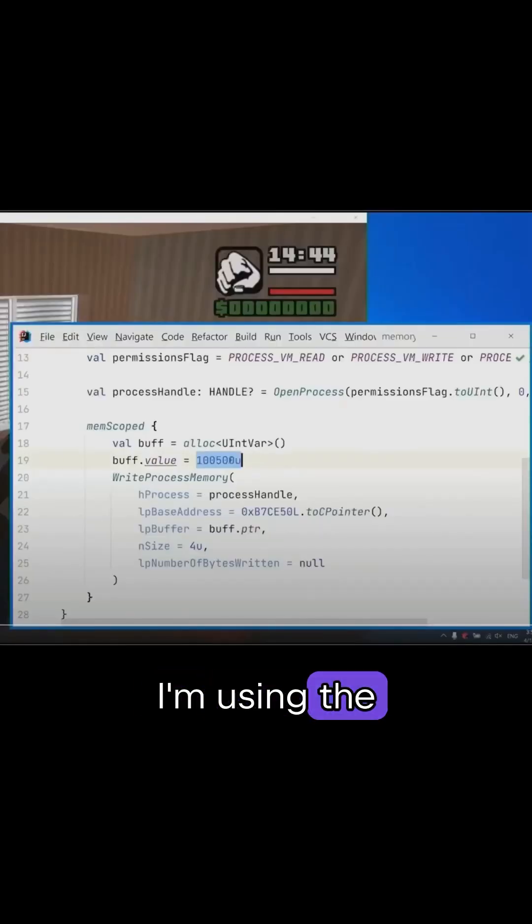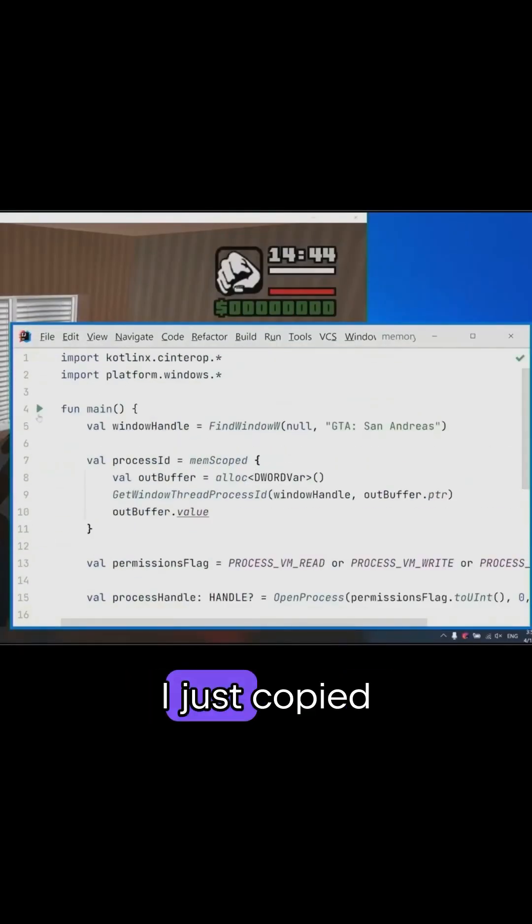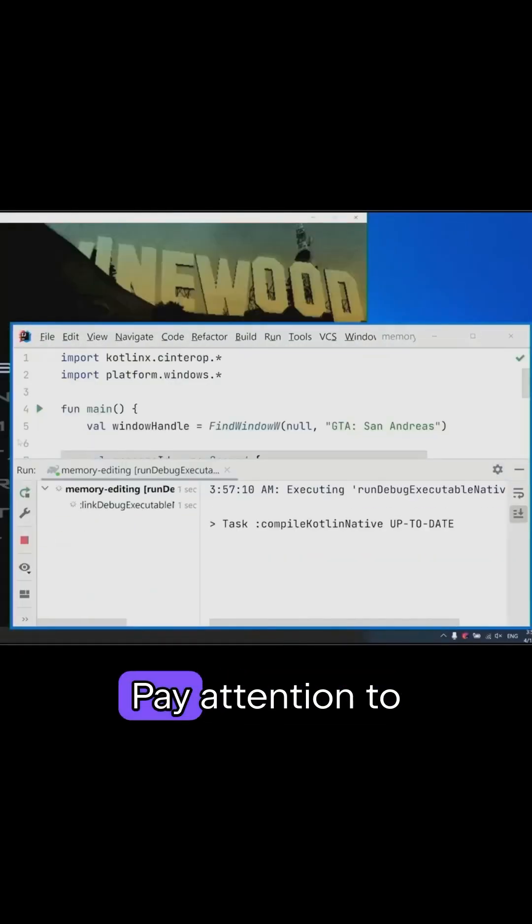Let's run it. I'm using the same project that we set up earlier. I just copied all of the code into the main function.